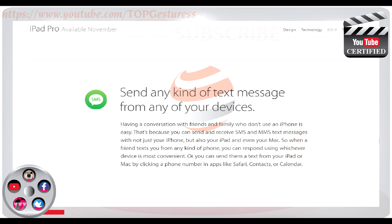Send any kind of message from any of your devices. Having a conversation with friends and family who don't use an iPhone is easy. You can send and receive SMS and MMS text messages with not just your iPhone but also your iPad and even your Mac. So when a friend texts you from any kind of phone, you can respond using whichever device is most convenient, or send a text from your iPad or Mac by clicking a phone number in apps like Safari, Contacts or Calendar.